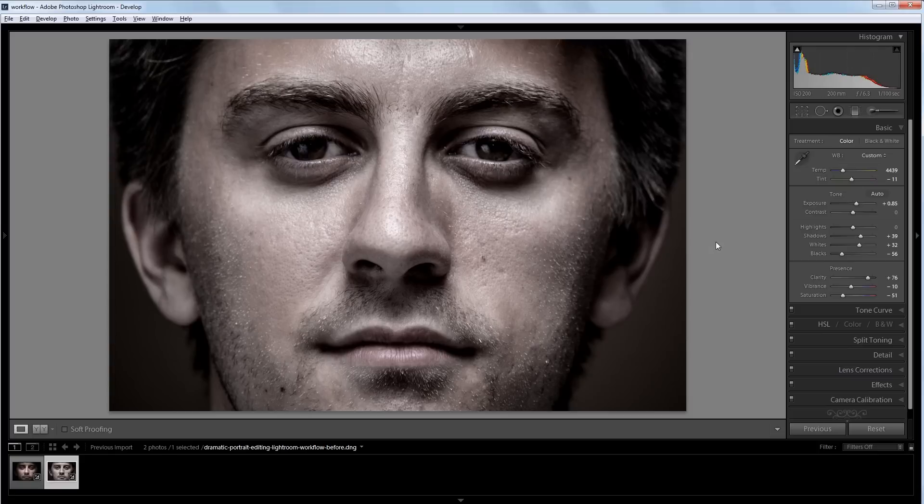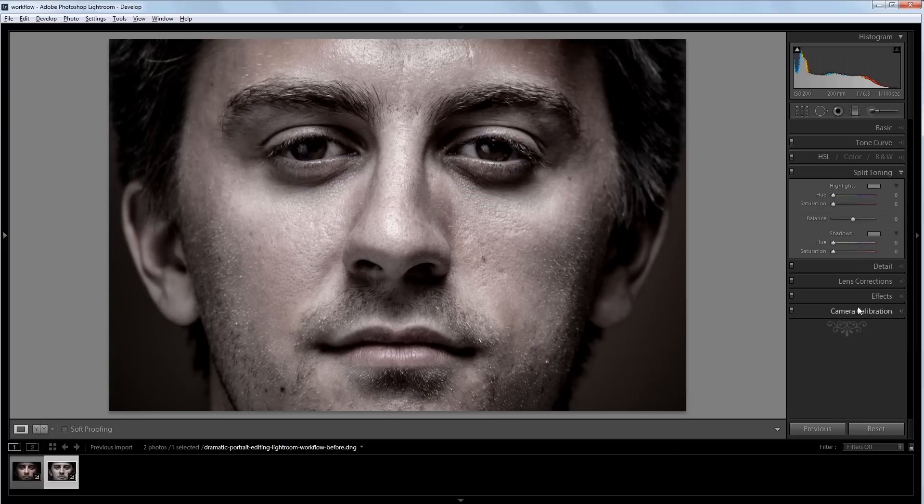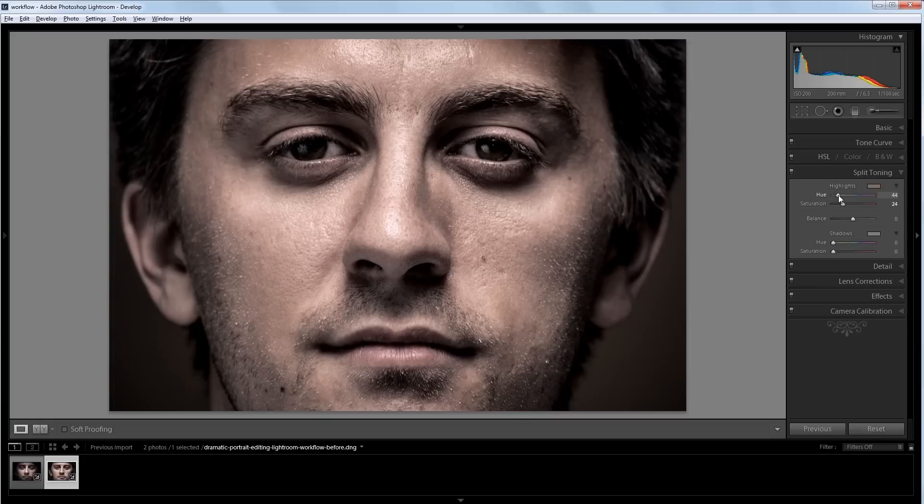So what I want to do is bring back some color, but only using a specific color palette. So I'm going to go into my split toning panel, and I'm going to turn the saturation up to about 25, and I'm going to change the hue to kind of a skin tone, maybe a little yellower than skin tone color.